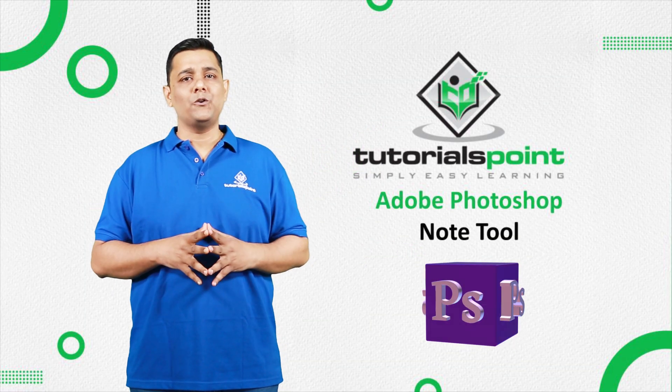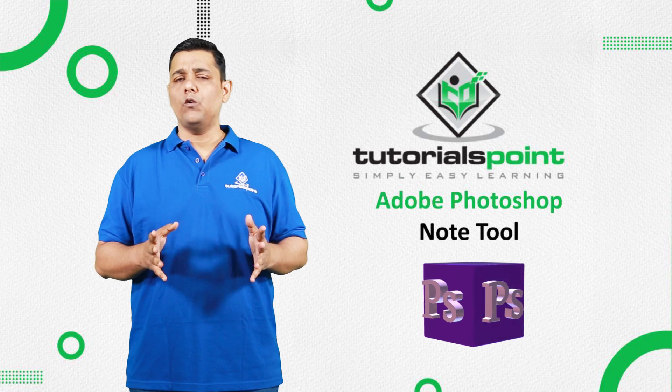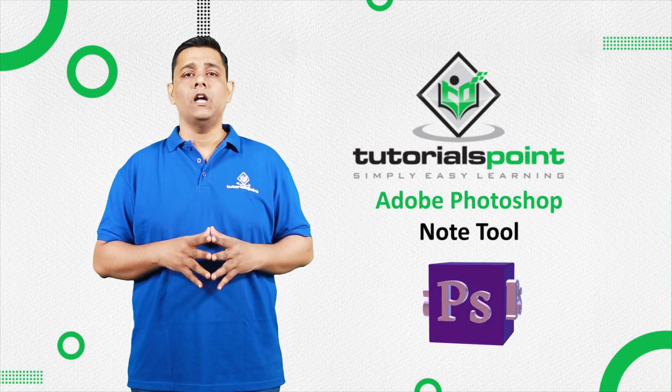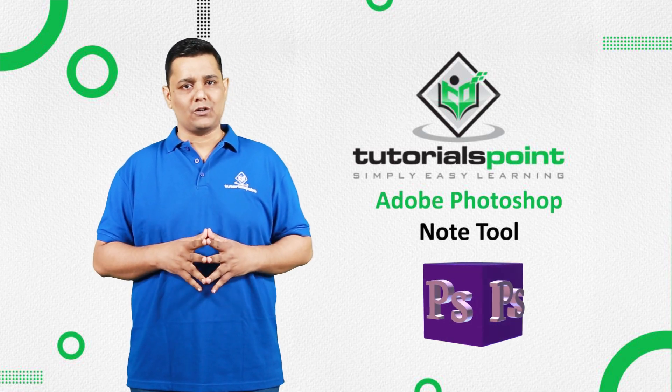Hello friends, welcome to Tutorials Point. In this video, we are going to learn Node tool in Adobe Photoshop.